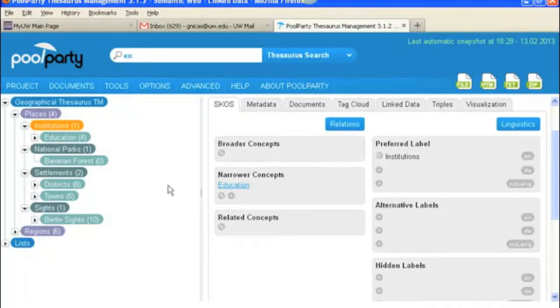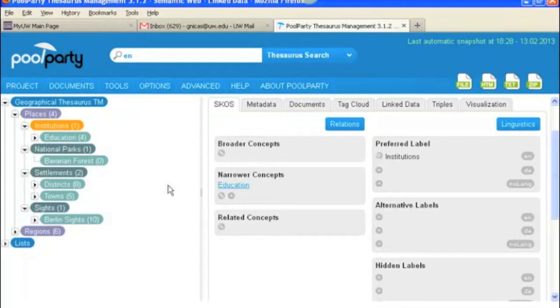So basically under the SCOS tab you have the information about your term in terms of what it's called, the types of relationships that you find associated with that term, definitions, scope notes. So we'll take a look at all of those.